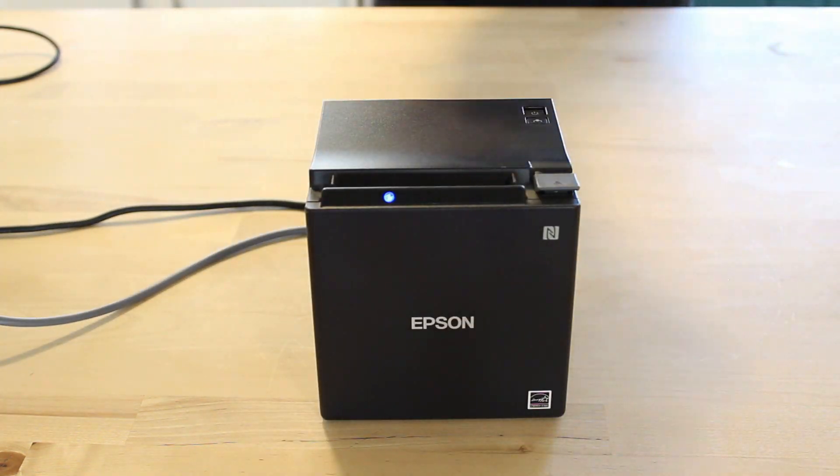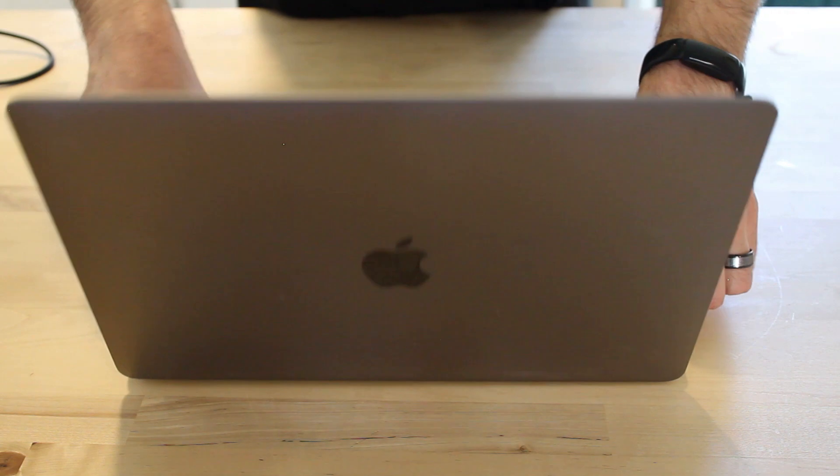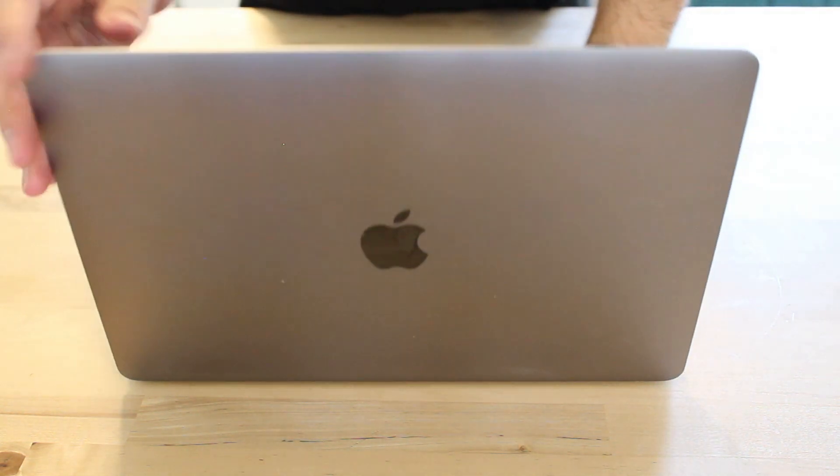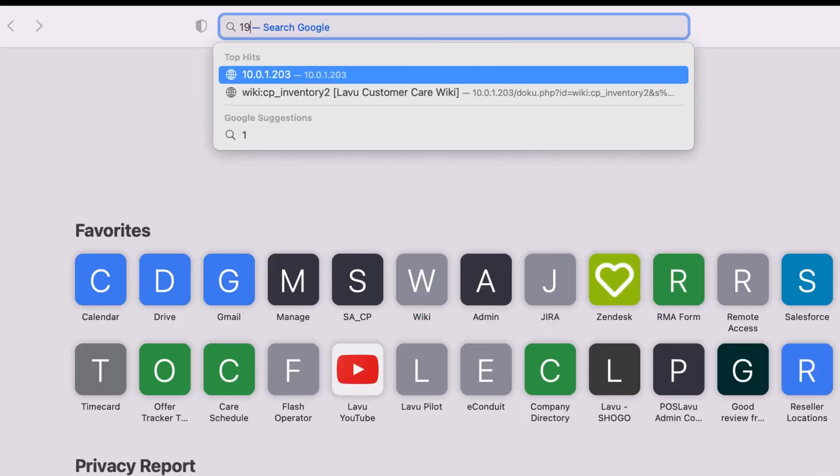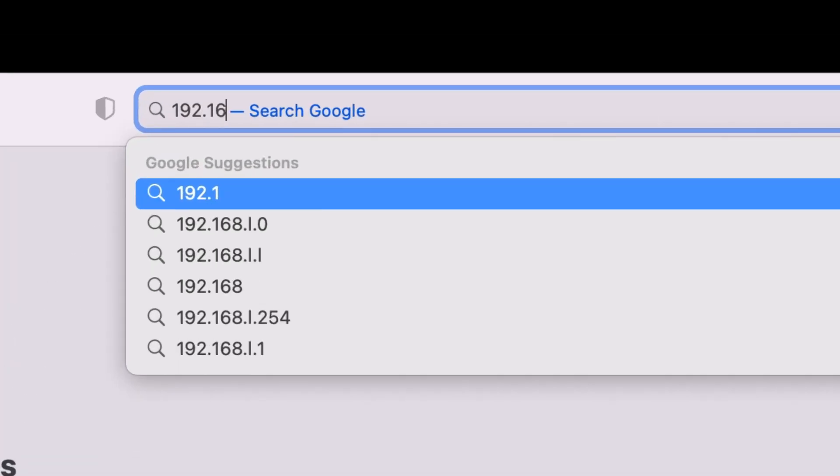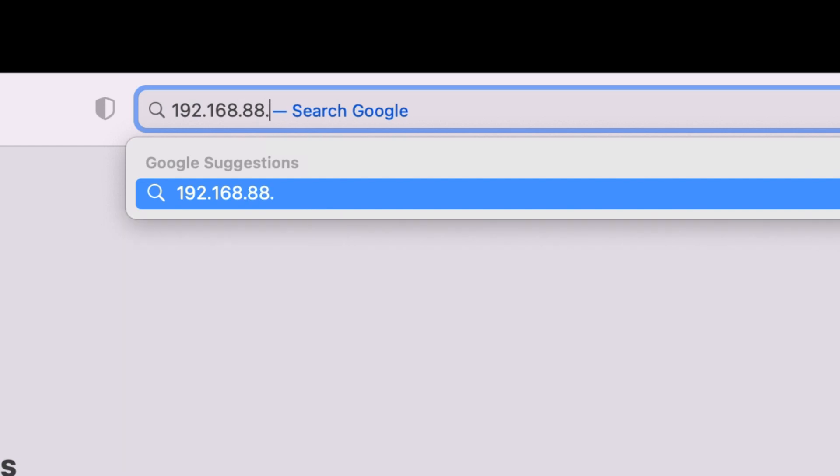With the IP address in hand, we can turn to a laptop, desktop, or even an iPad. We need something with a web browser that's also connected to your restaurant's network. Open a web browser and type in the IP address you received from your printer.